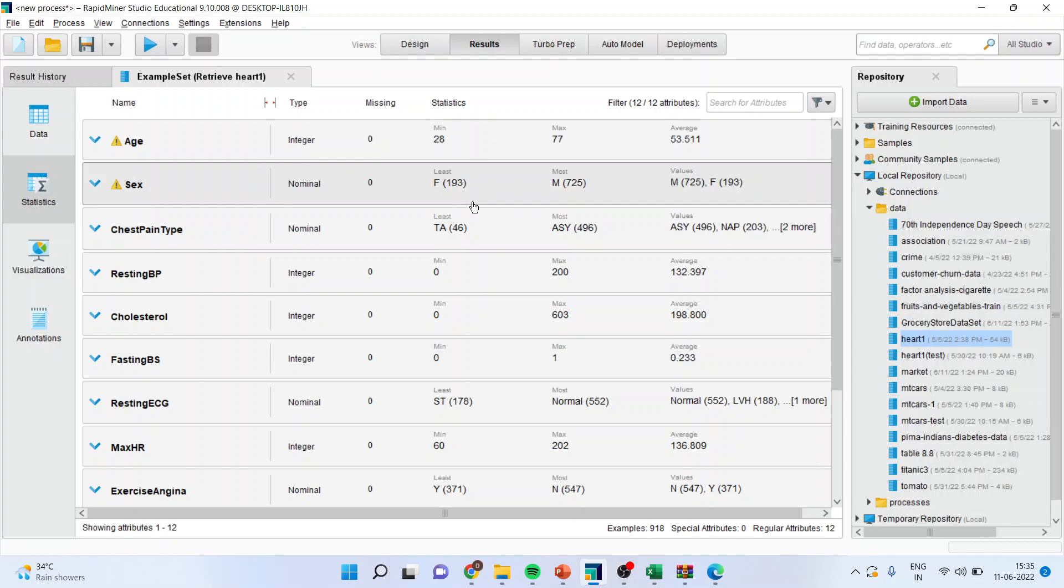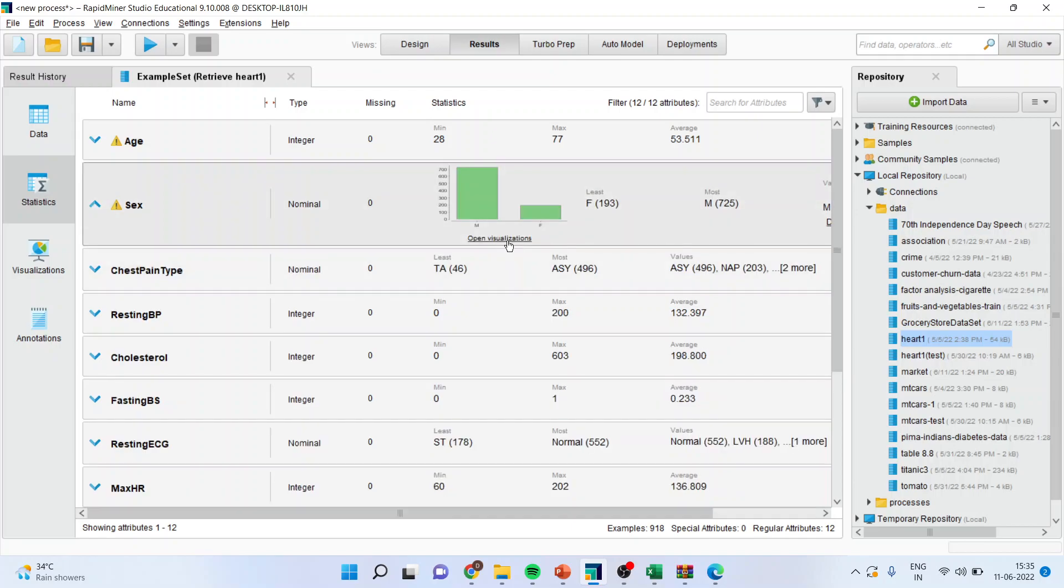Males are 725 and females are 193. Please write down on one page. Males are 725 and females are 193. So the imbalance is there.